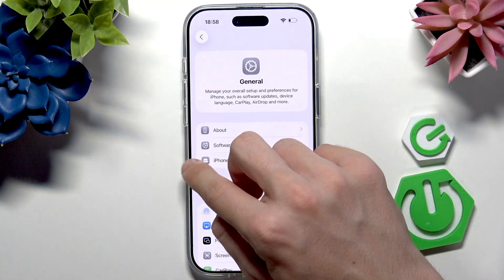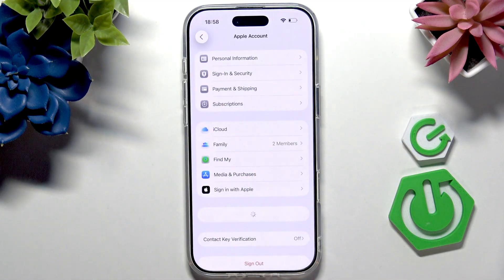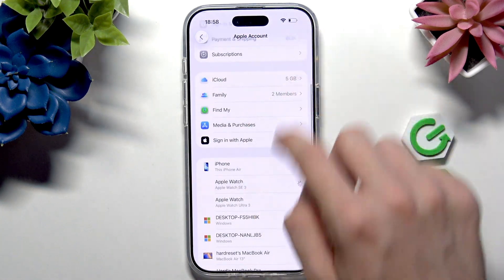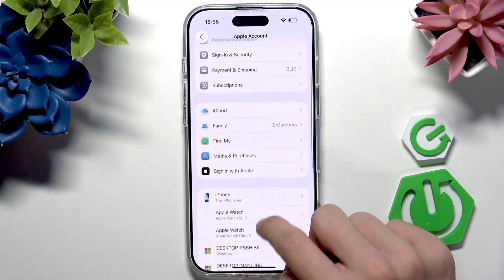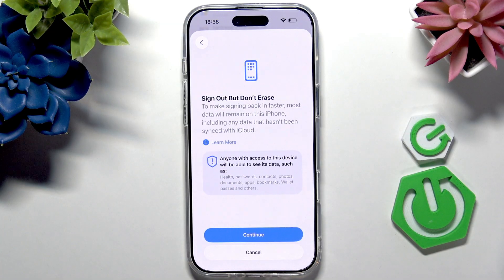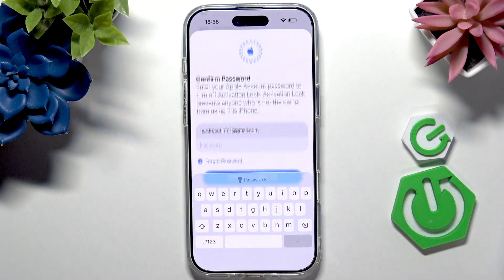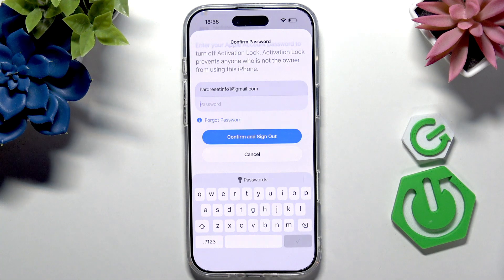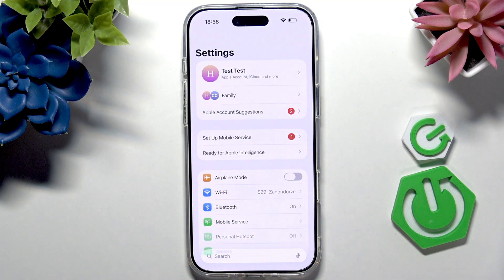At the very end, you may want to sign out of your Apple account and re-sign back in. To do it, go to your Apple account at the very top of the Settings, scroll down until you see Sign Out, and click on it. It's very important that you select 'Sign out but don't erase,' because if you select 'Erase this iPhone,' it'll erase the data on your iPhone. Select 'Sign out but don't erase,' then Continue, then Continue Anyway, then Continue. You'll need to enter the password of your Apple account and it'll sign you out.